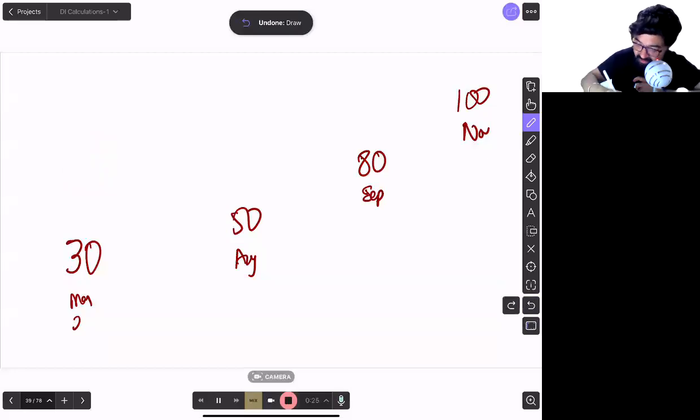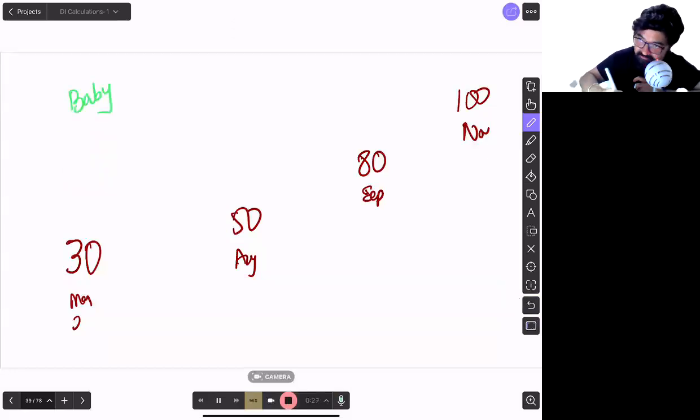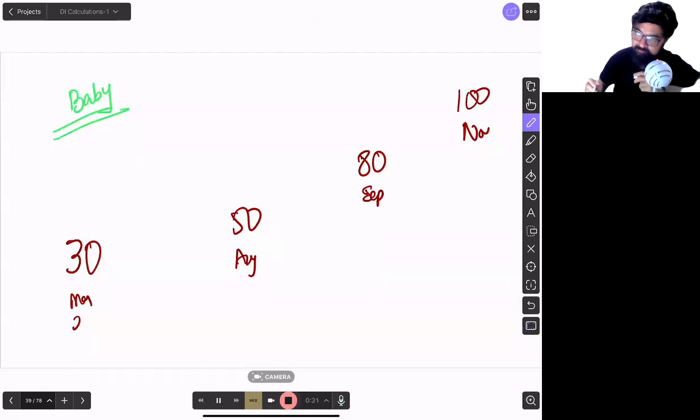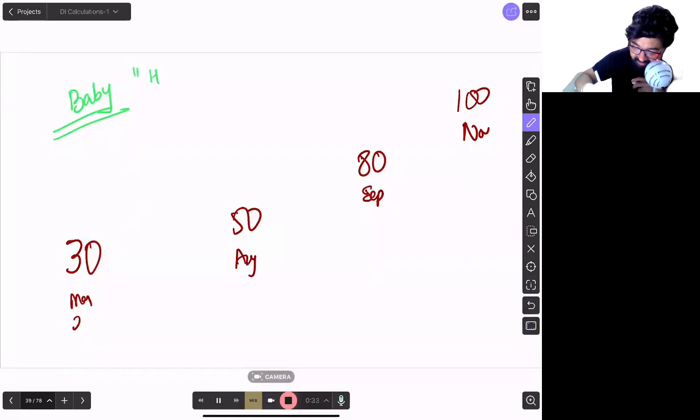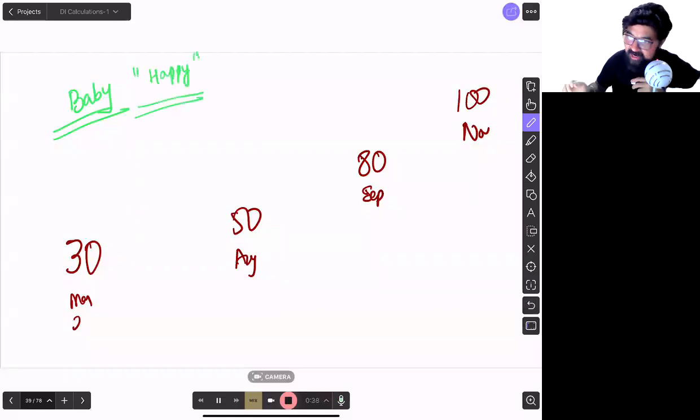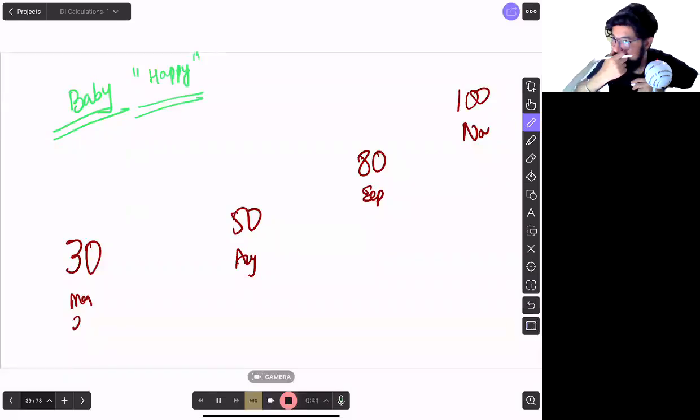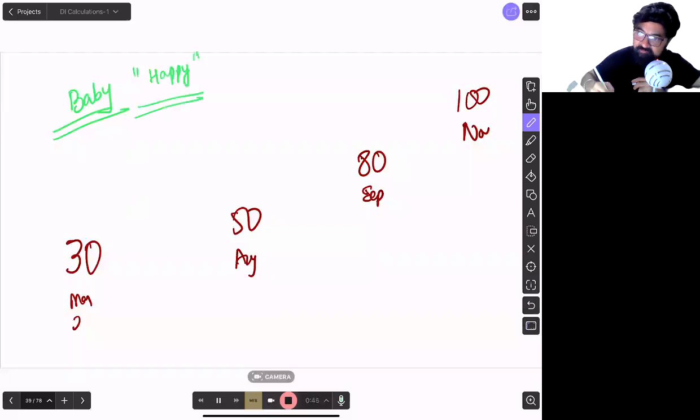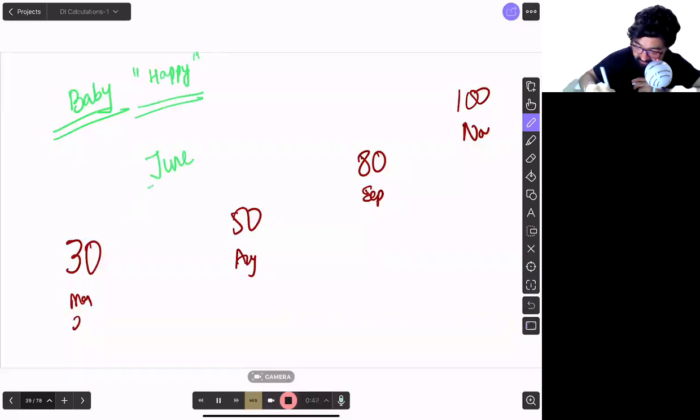So baby mock ka score dekhke jyada khush mat ho. Don't get very excited on the baby mock score. Baby mock score is to make you happy. If I give you actual CAT ka paper today in Feb, you will run away. So I want to make you happy. I want to connect the basics till June 30.